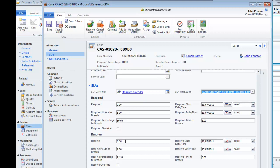At the moment we are 1 hour into the respond SLA which means we're at 50% of that going into breach. We've got the time when this was logged originally and also how much time is left until we reach that breach point.